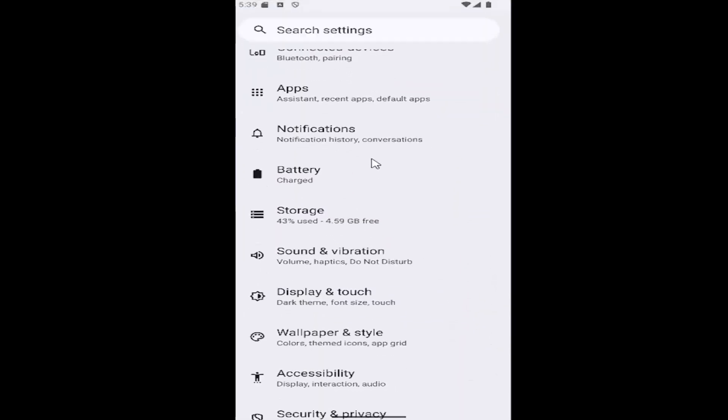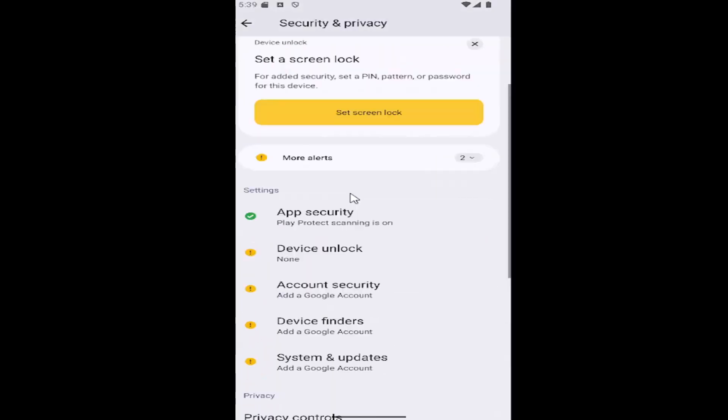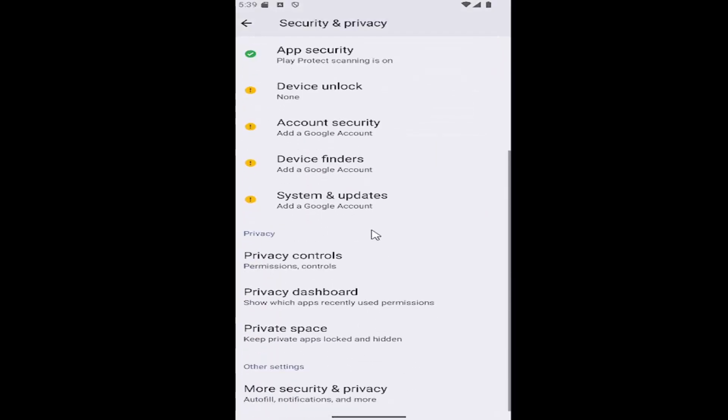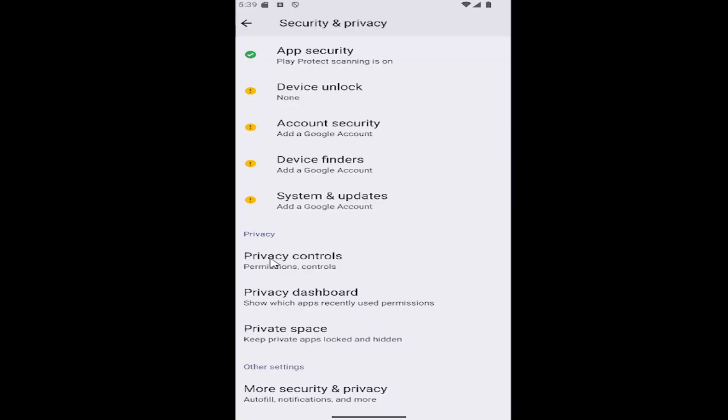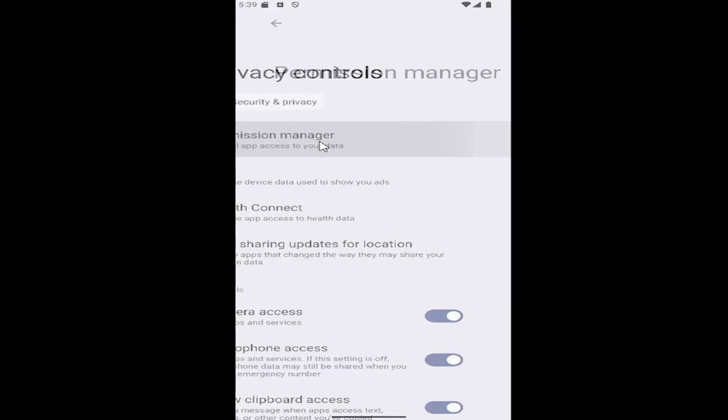And then you want to scroll down and select the security and privacy tile. And then you want to go down again underneath privacy and select privacy controls. And then select permission manager up here at the top.